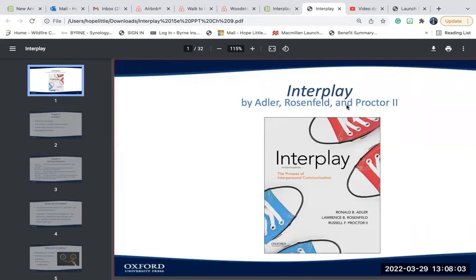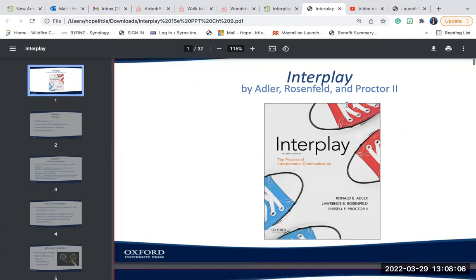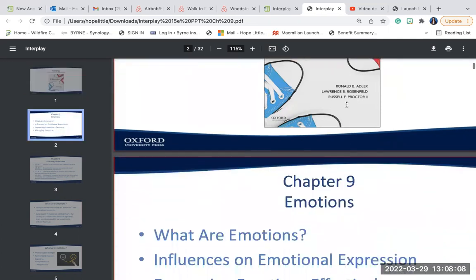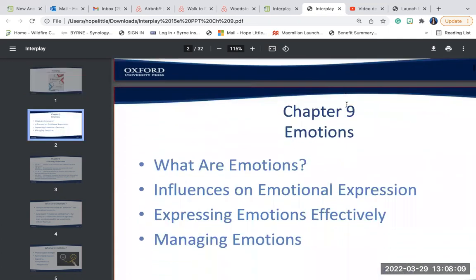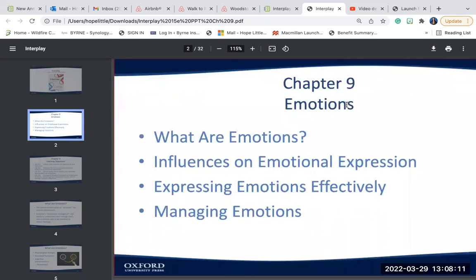Hello, everyone. We are going to continue along with Chapter 9. Chapter 9 is Discussing Emotions. We're going to look at the concepts of what are emotions, what influences us on emotional expression, expressing our emotions effectively, and then how do we manage our emotions.